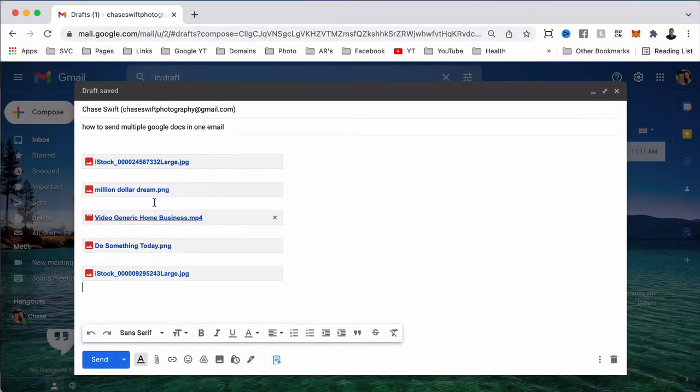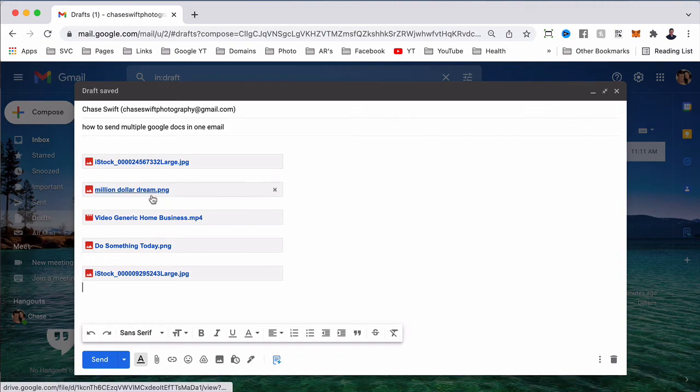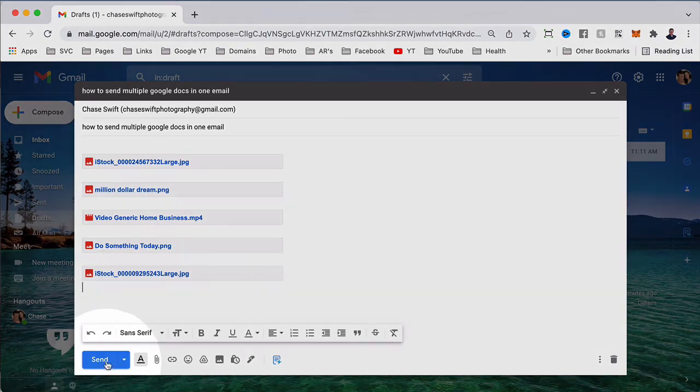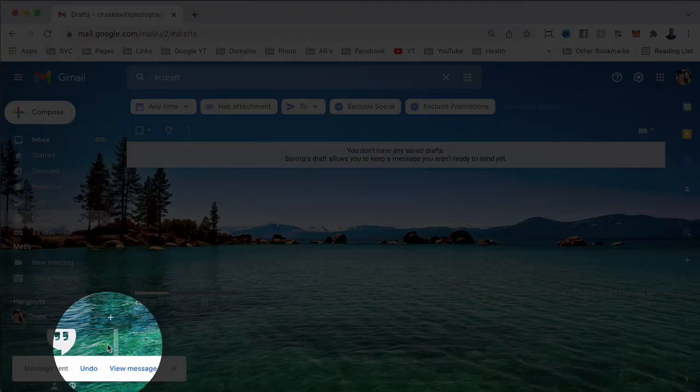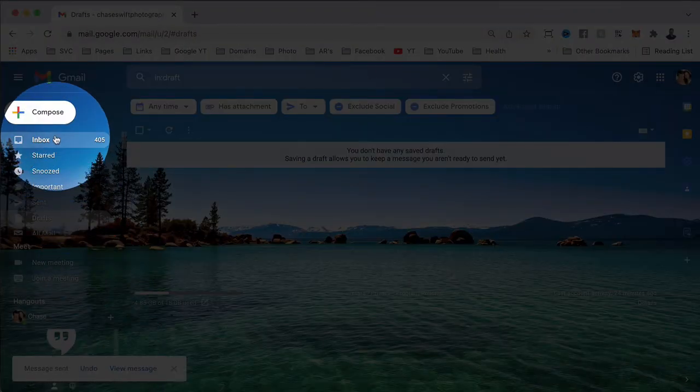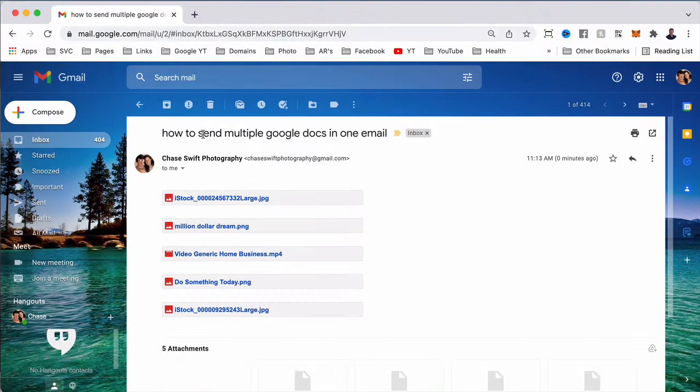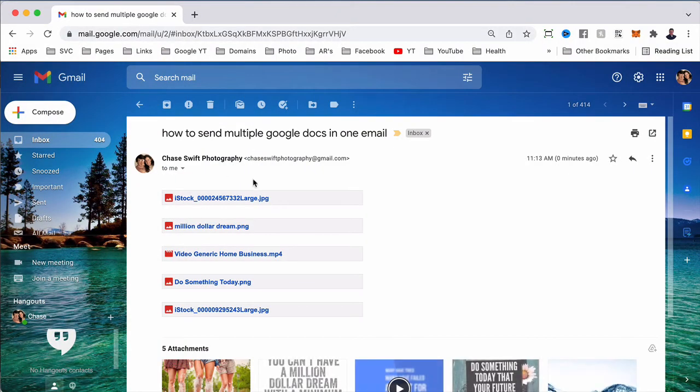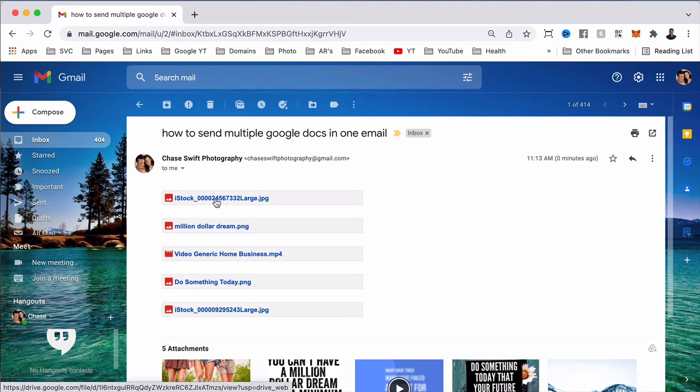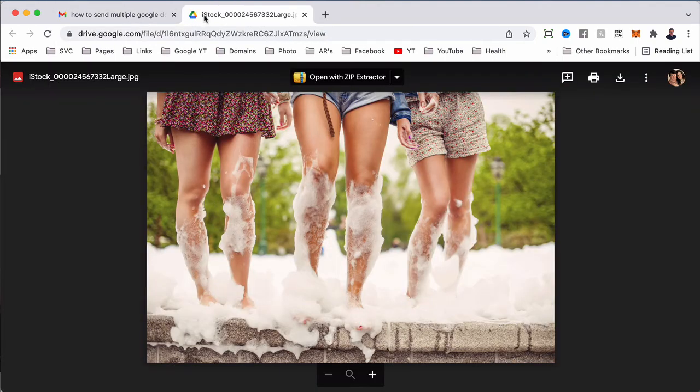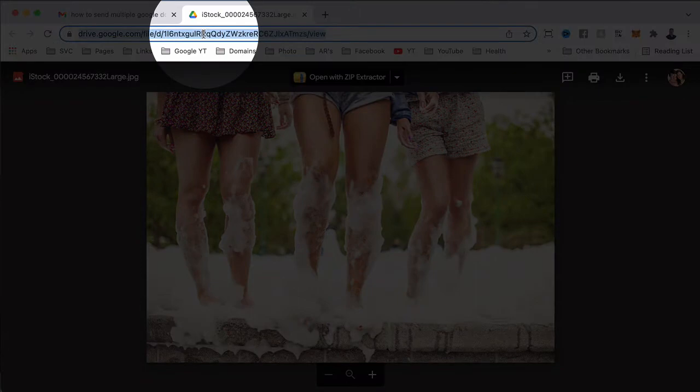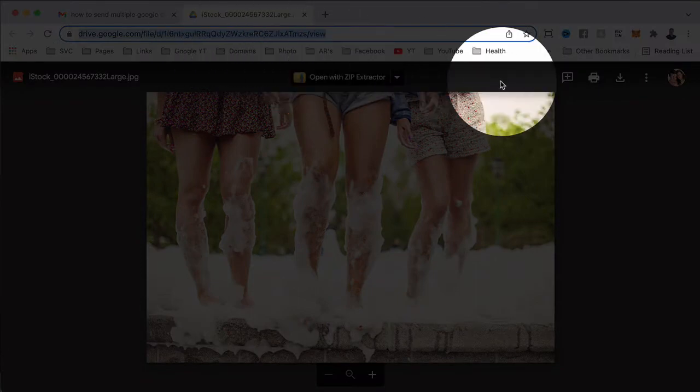These are the links. I'll go ahead and send that to myself. I'll go to my inbox and click on the email. Here they are, and basically I or the recipient can click on these and it opens up the Google Drive file.